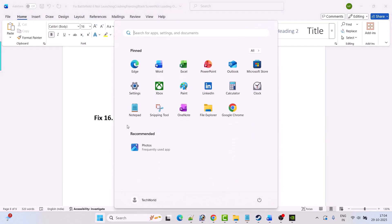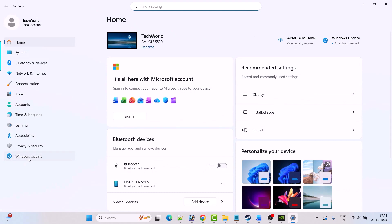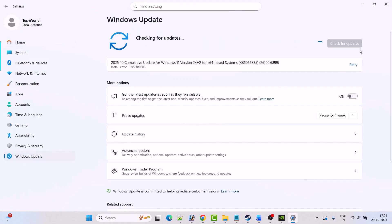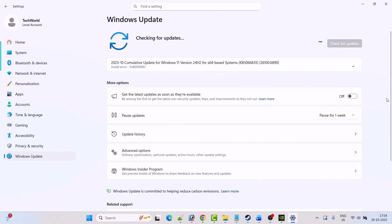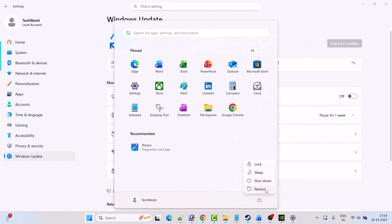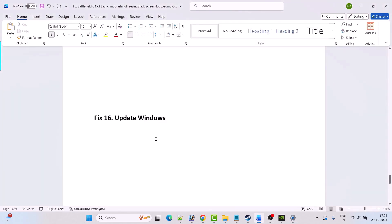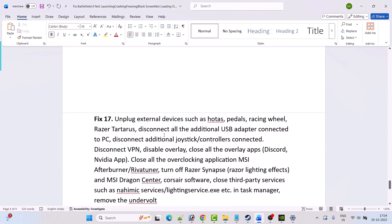Fix 16 is to update Windows. Go to Windows Settings, click on Windows Update, then click 'Check for Updates'. If any updates are available, download and install them, then restart your PC. After restarting, launch the game and check if your problem is solved.